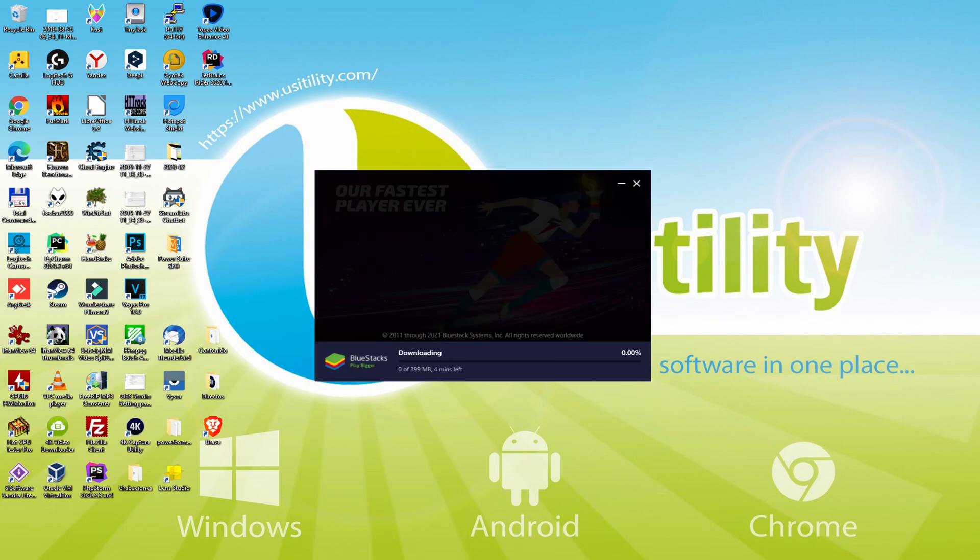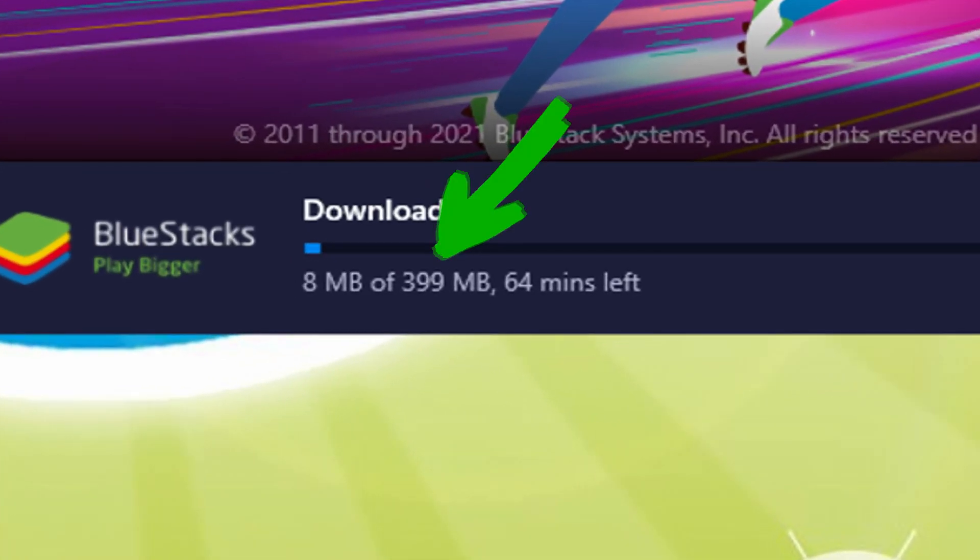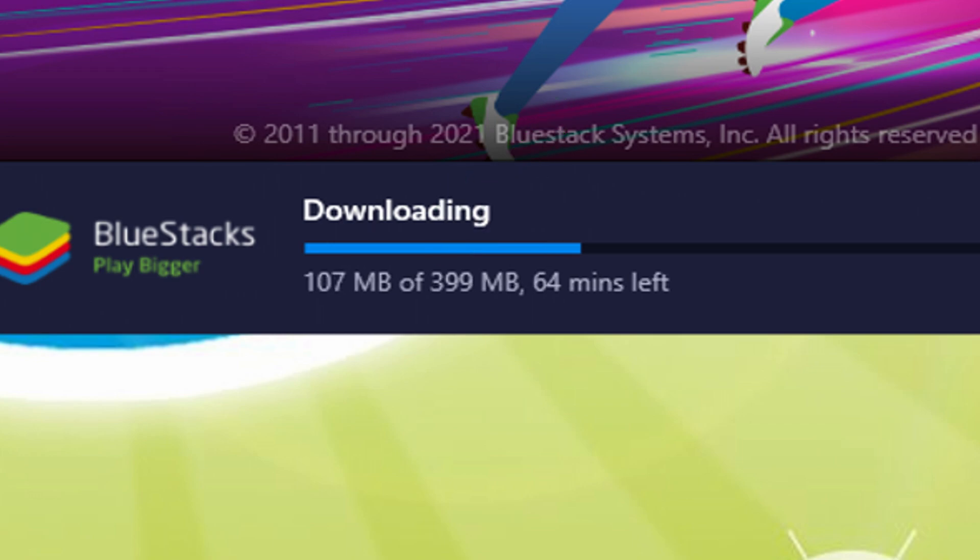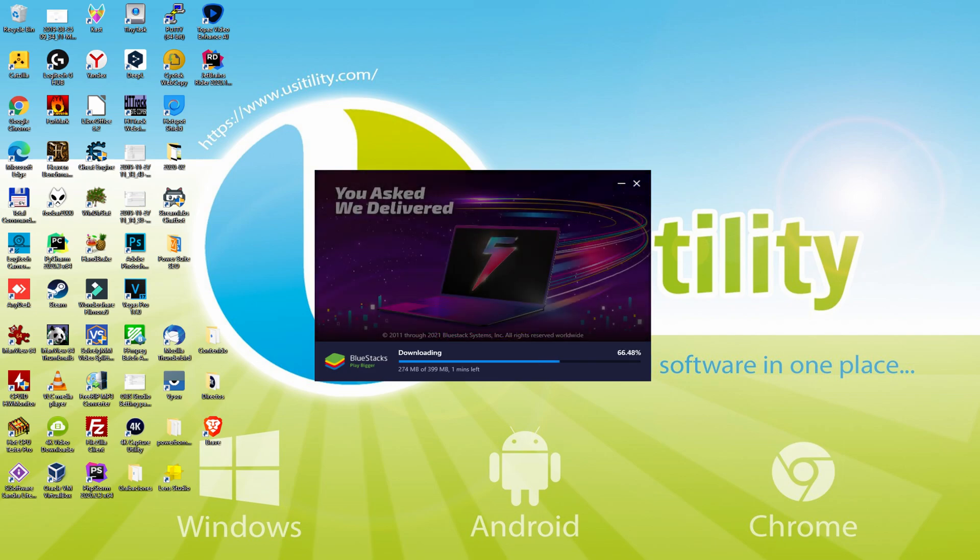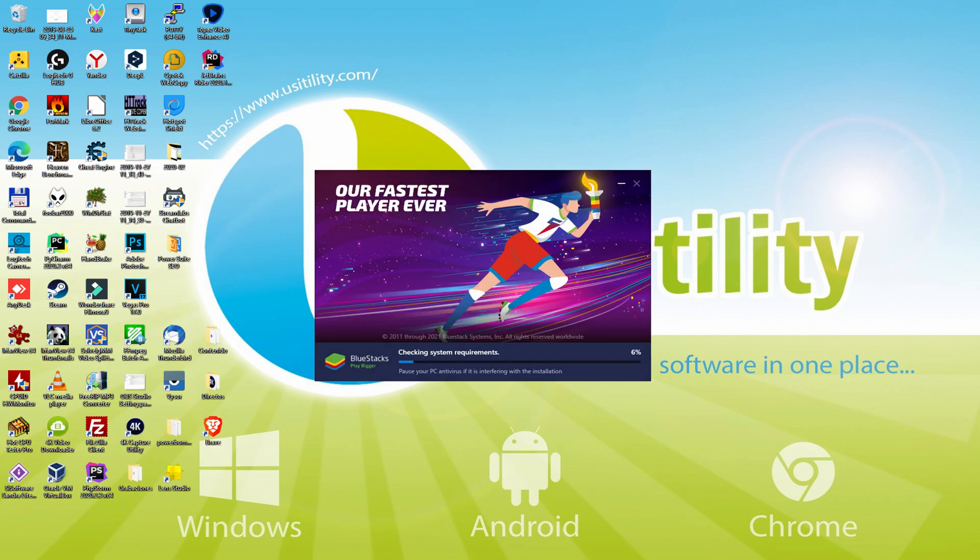The setup commences and continues with the download of megabytes visible on screen. The time to download may be more or less depending on your connection and the speed of the emulator servers. Today they're working quite fast. The download is finished, and now it proceeds with the installation phase.